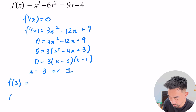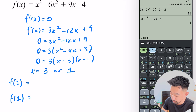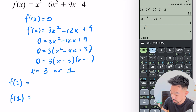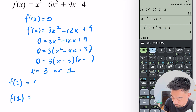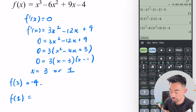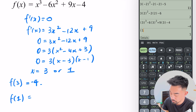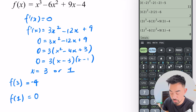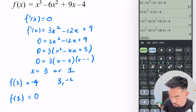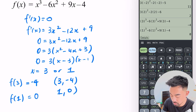Quickly let's find the coordinates. f(3) = 3³ − 6(3²) + 9(3) − 4 = minus 4. And f(1) = 1³ − 6(1²) + 9(1) − 4 = 0. So my coordinates are (3, −4) and (1, 0).